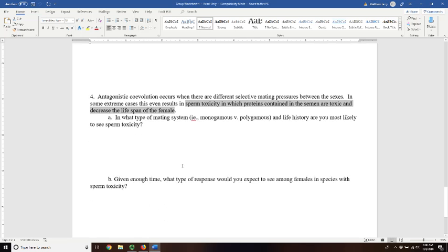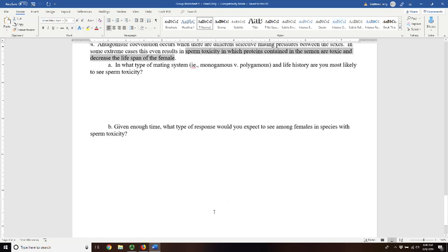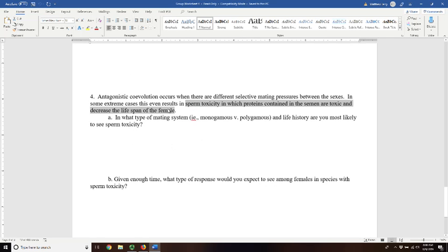And so given enough time, you would expect to see some response among the females through natural selection towards an increased resistance to that toxicity.